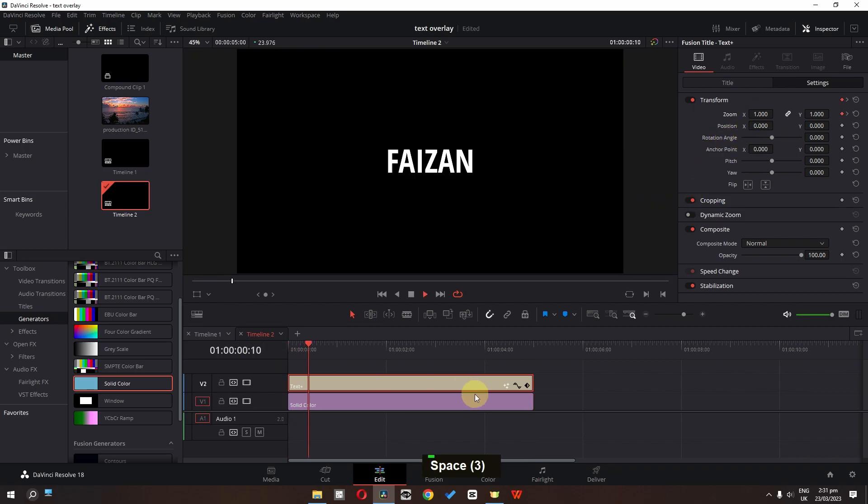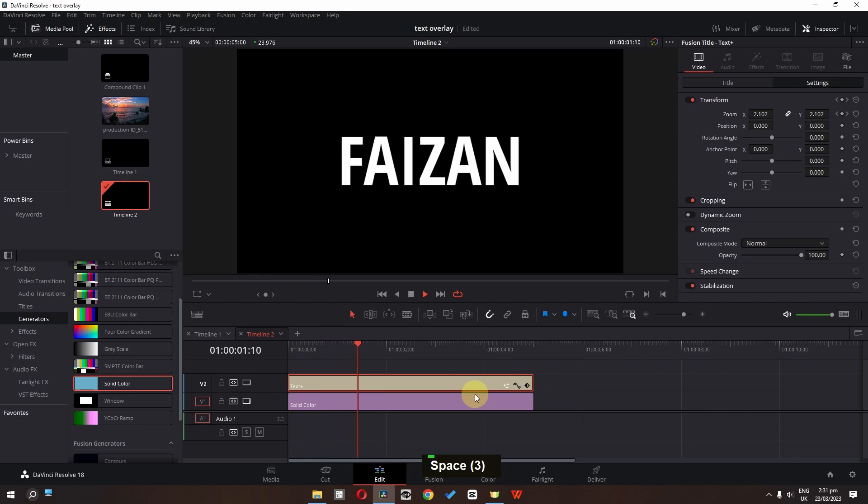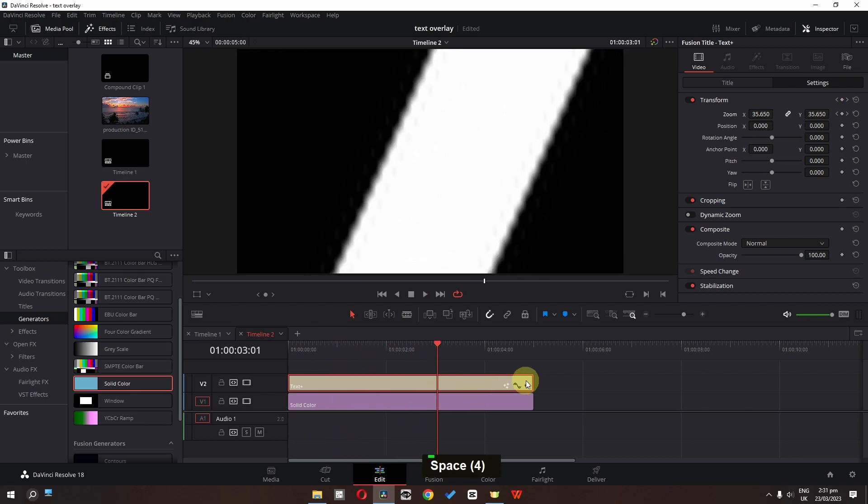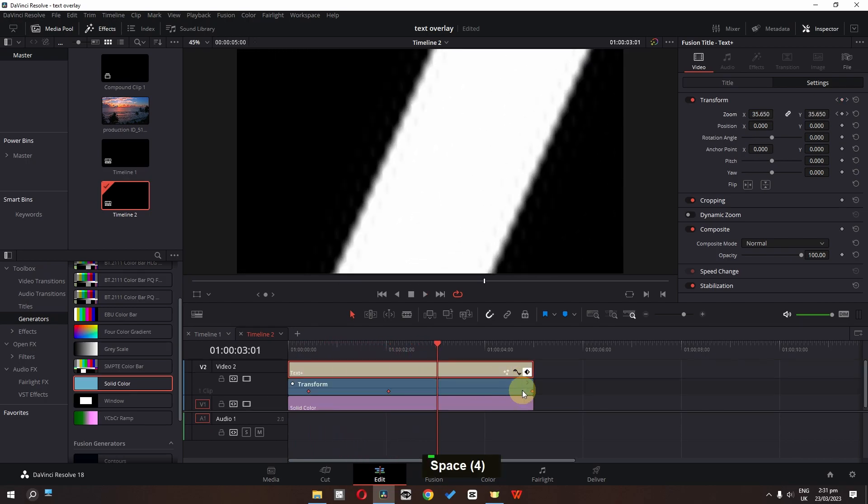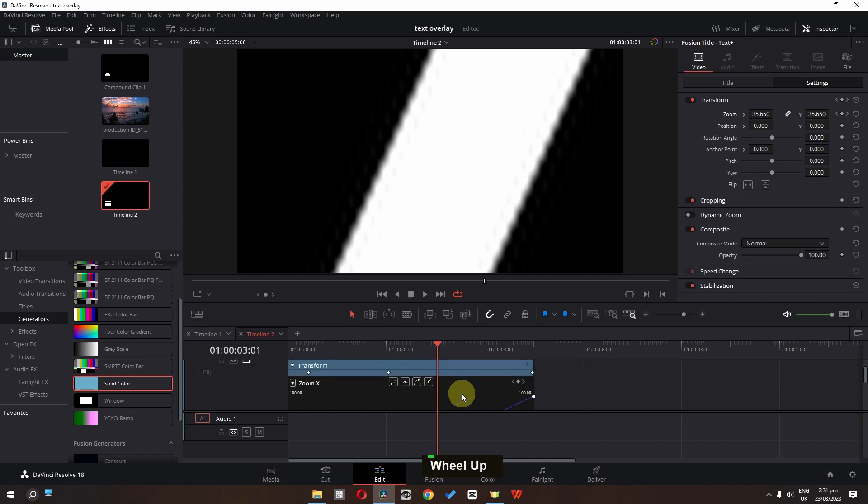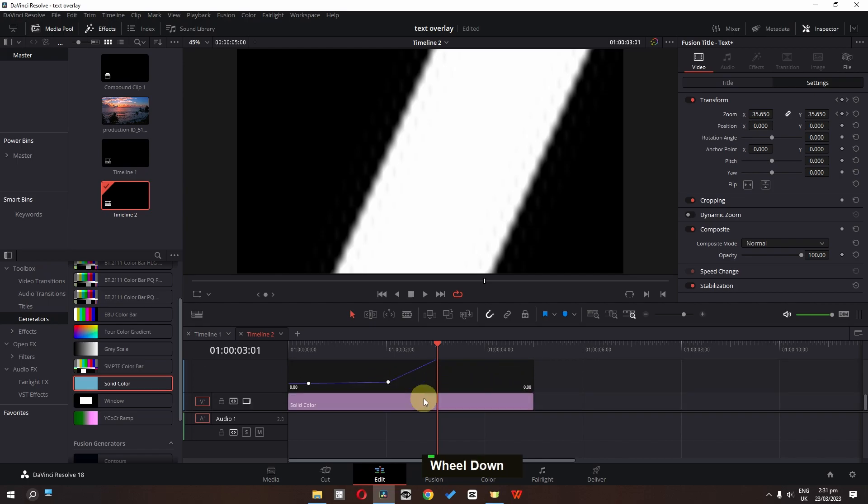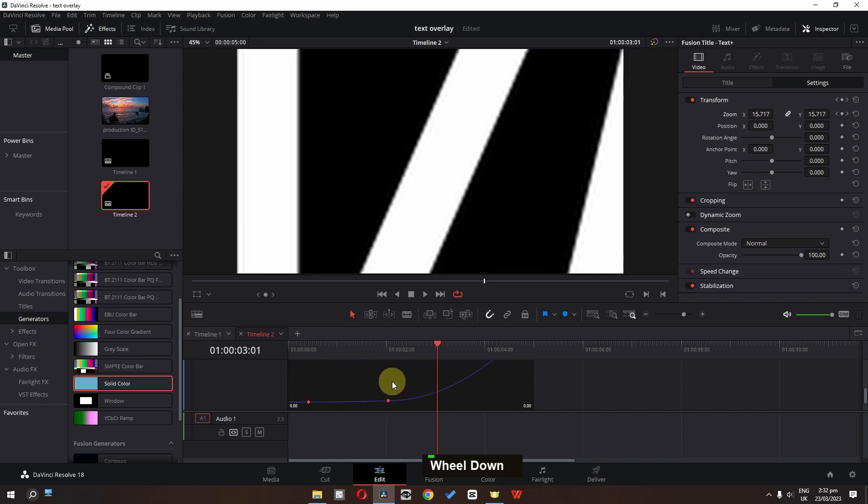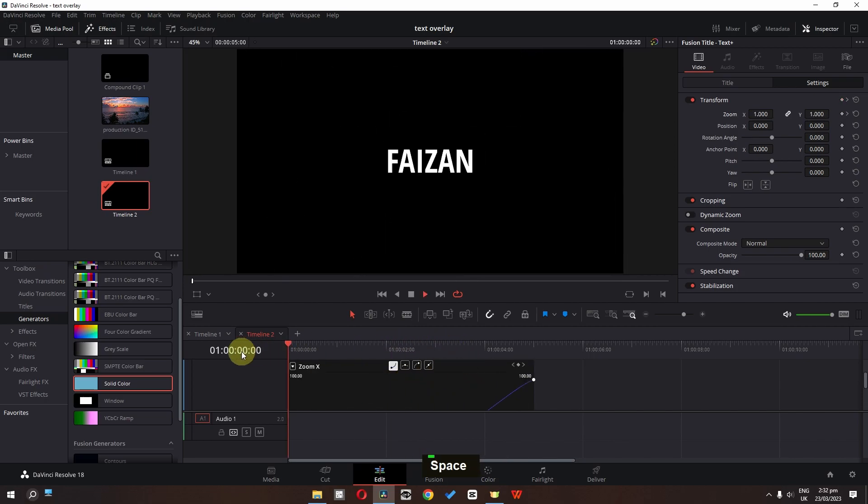And now if I play this video now we have this animation. We can click here and we can smooth this out. Select this one, click here. And now we have this smooth animation.